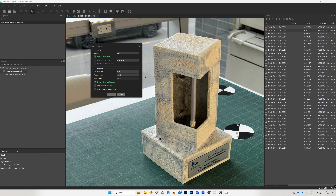When we talk about the key point limit, Metashape looks at every single photo and identifies at least 40,000 points per image that it thinks are good points it can follow across several images. We then tell it to use only 4,000 tie points as it compares between photos — meaning out of those 40,000 points per image, it looks for the 4,000 best ones to create the stitching. This number has always worked perfectly fine for me, so just leave it as is and hit OK.